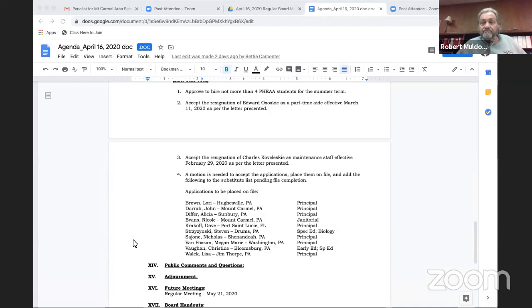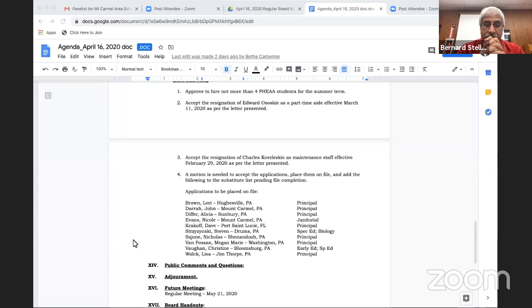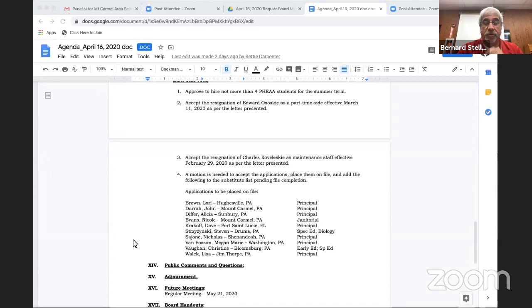We will address administrative reports. Superintendent Mr. Steller, thank you Mr. Muldowney. Let me start off by saying I am extremely proud of the efforts of our administrative team during this closure, meeting daily, multiple times often throughout the day and often late into the evening, over the Easter weekend. They've gone above and beyond and continue to do so.